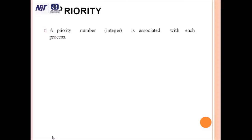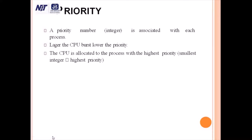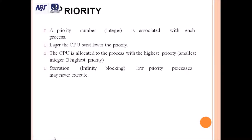What is priority? A priority is a number — an integer — associated with each process. Generally, the larger CPU bursts have the lower priority. The CPU is allocated to the process with the highest priority, which is the smallest integer number. The smallest integer number is considered as highest priority, and the highest integer number is considered as the lowest priority.